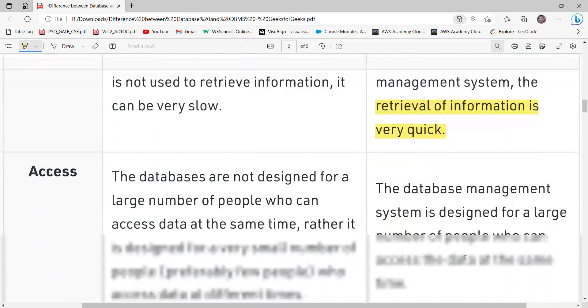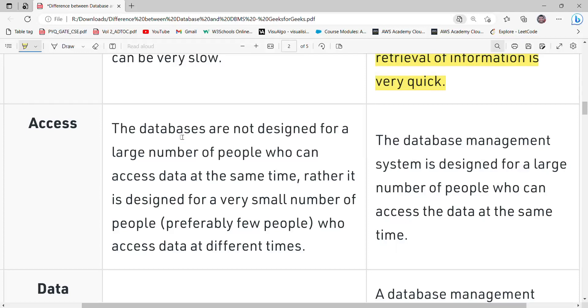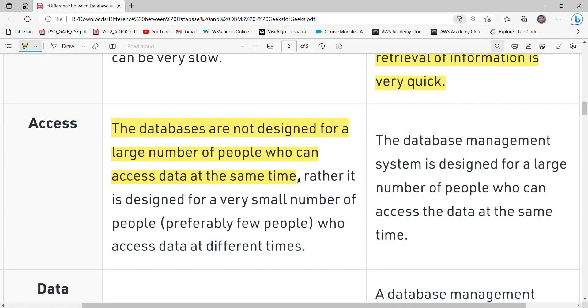Talking about access: a database is not designed for a large number of people to access at the same time. In the case of a database management system, a large number of people can access the data at the same time.